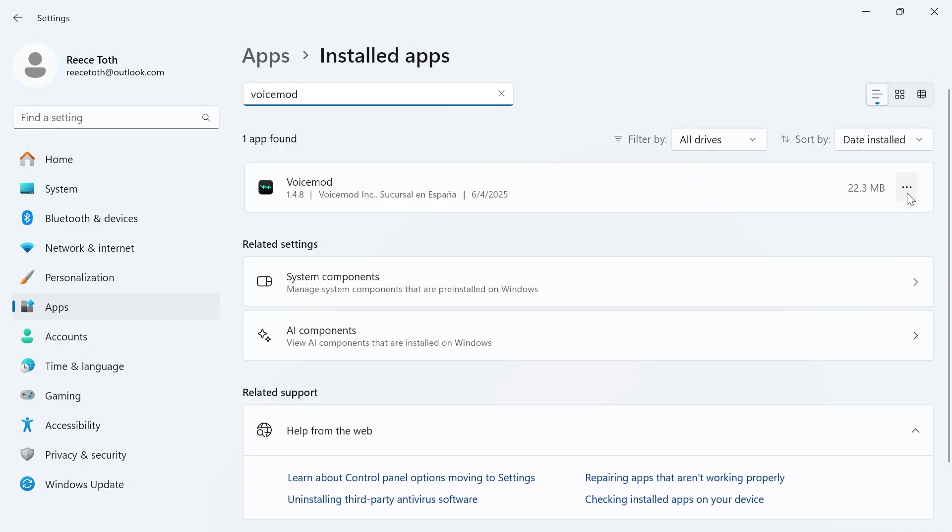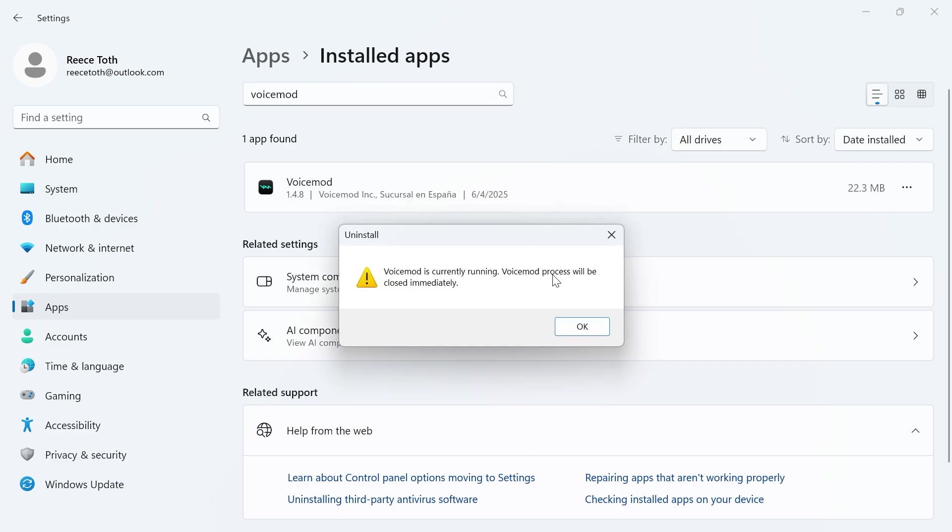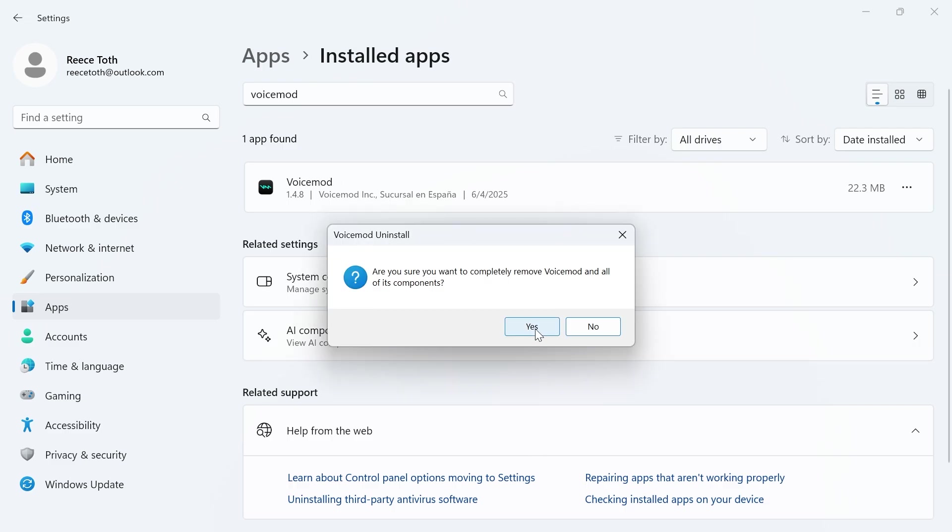Click on the three horizontal dots next to it and click on uninstall. Click on uninstall once again. Then you'll need to wait while that deletes from your computer. If you get this message pop up, press yes.